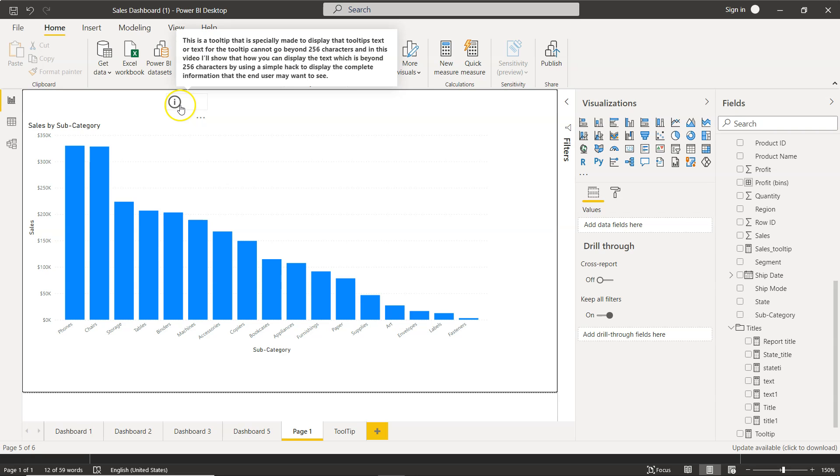So if you have a scenario where you want to display a very long tooltip and finding it really difficult to show it on your information button or anywhere where you need to show the tooltip, then you can basically use this quick hack by creating a measure and putting entire text in the measure and then selecting that newly created measure as a tooltip.